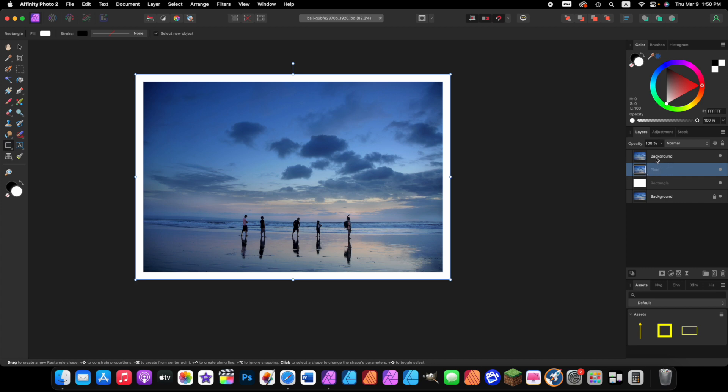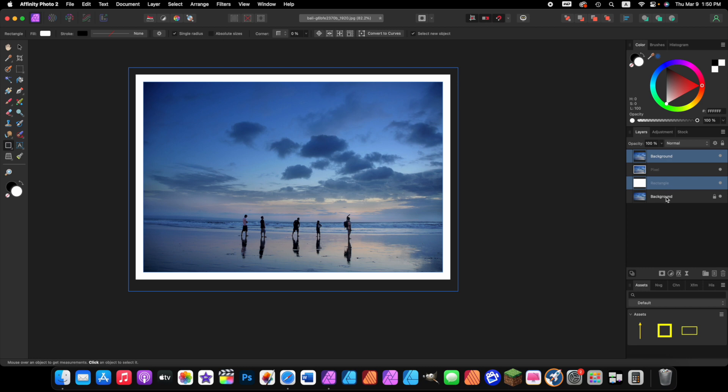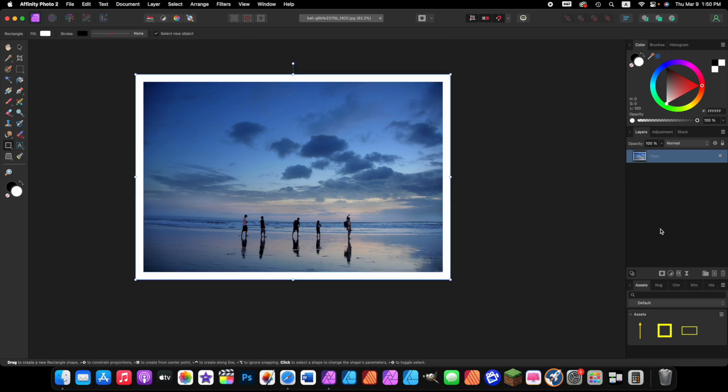Click on the top background layer and hold down the control or command button, and then click on the rectangle layer and the background layer. So what that does is it selects these different layers together. Come over to the trash can and click on that. So now we just have the pixel layer again.